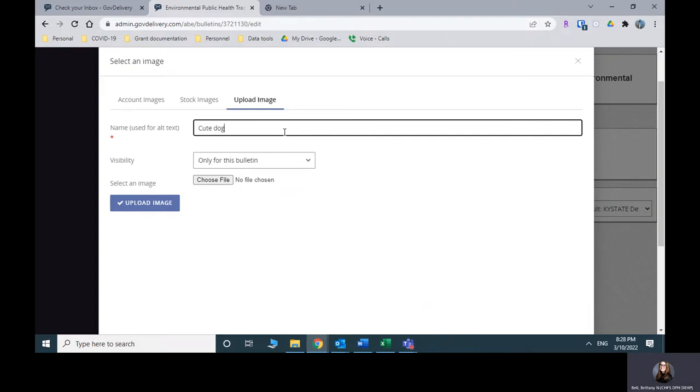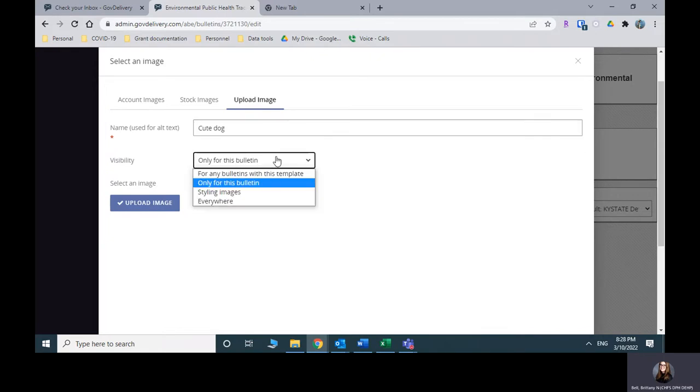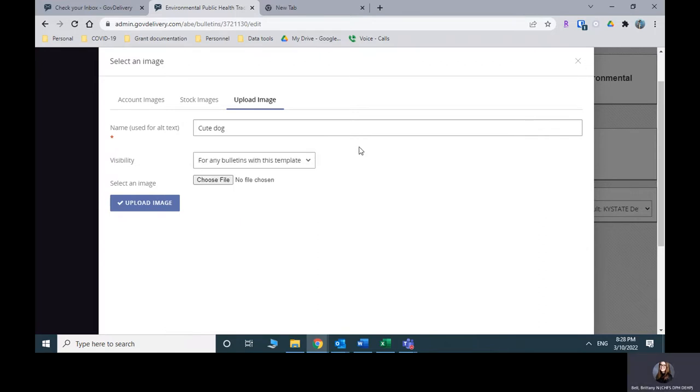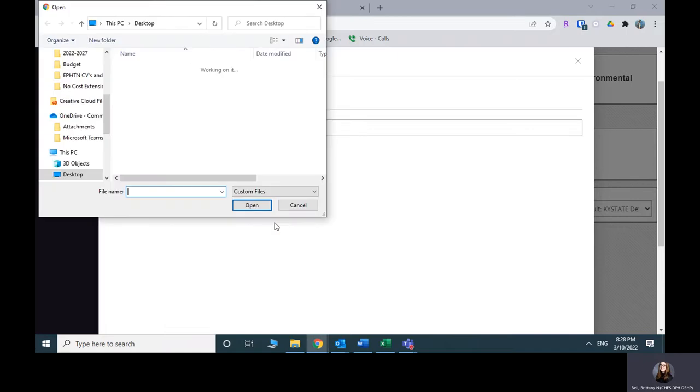This is what will show up when someone hovers over the image. Don't make it anything inappropriate and it should be descriptive and useful. You can change the visibility. I mean, I probably just leave it for any bulletins with this template. Then if you want to use the image again in another month, you can. And then you would navigate to the image.